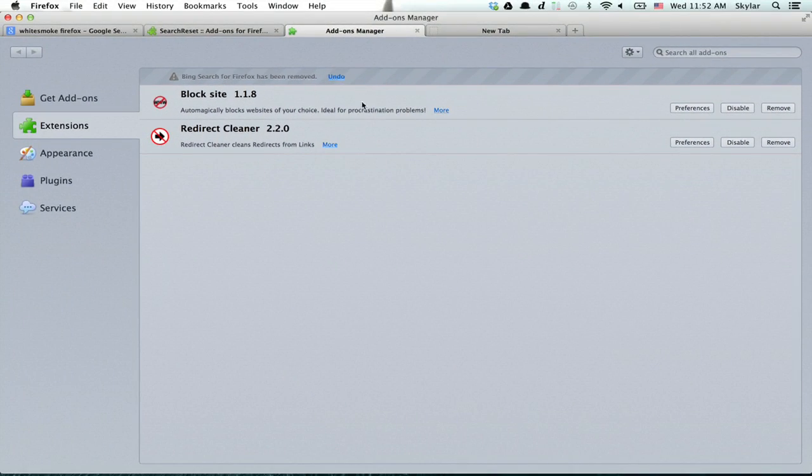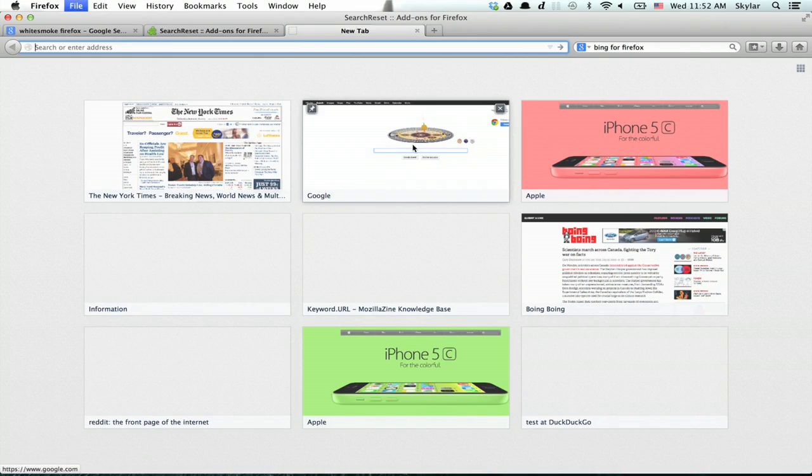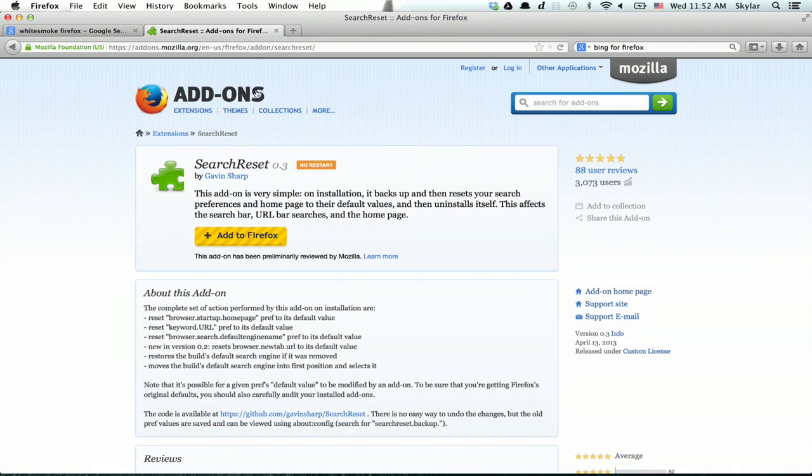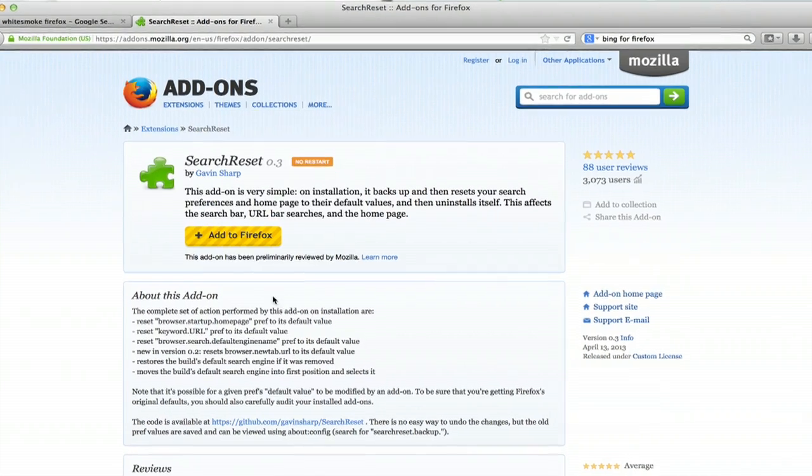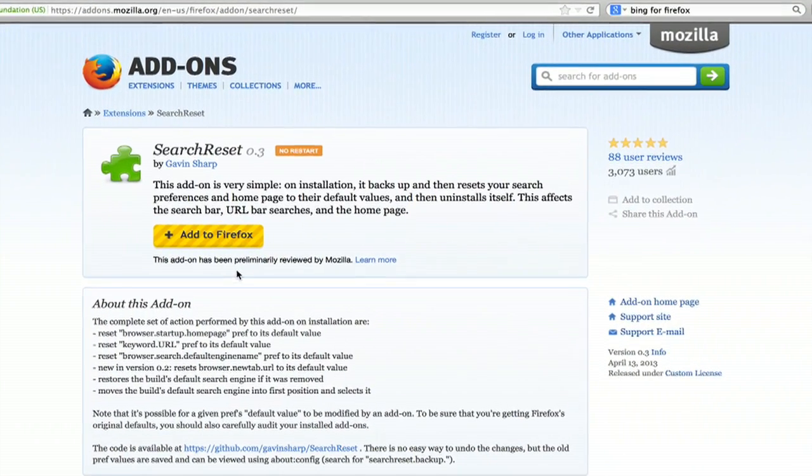We don't need to restart for this one. For White Smoke, you probably will. So I'll close this, and now I want to run this add-on. It's called search reset.